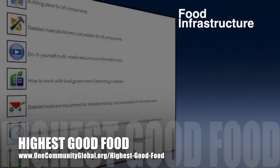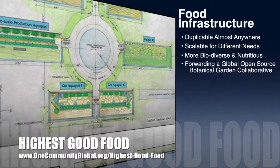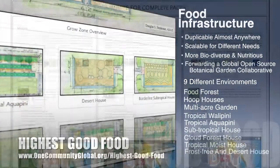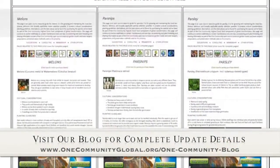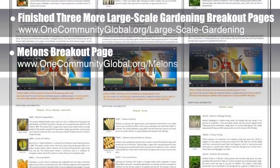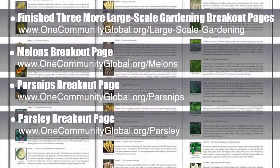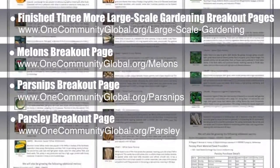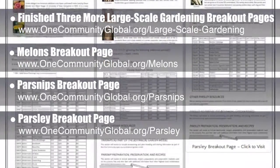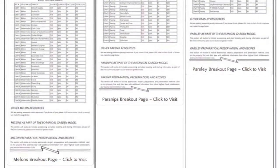One Community's approach to Highest Good Food is duplicable almost anywhere, scalable for different needs, more biodiverse and nutritious, part of forwarding a global open source botanical garden collaborative, and includes nine different free shared and duplicable growing environments. This week, the core team working on Highest Good Food finished three more complete breakout pages from the large-scale gardening page. These included the melons page, the parsnips page, and the parsley page — all scrolling here. You can visit the written blog for complete plant descriptions, planting guidelines, cultural considerations, and more. These new pages also give us the space to add recipes, gardening tips, harvesting and canning tips, and videos.